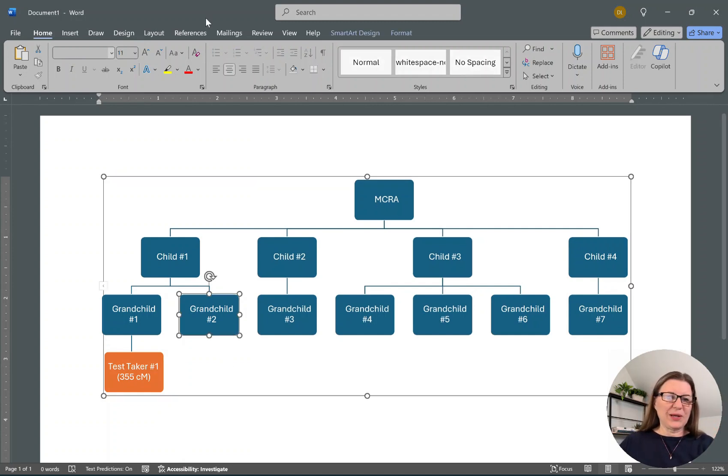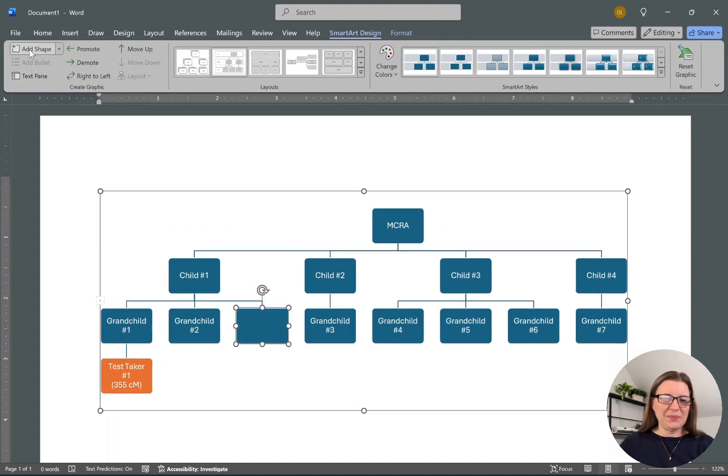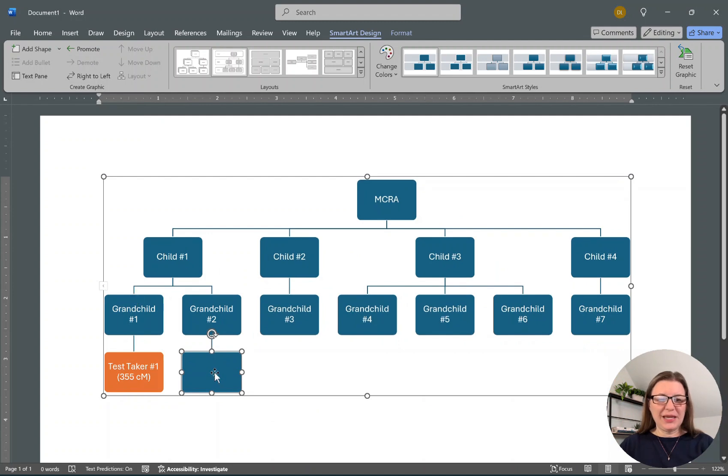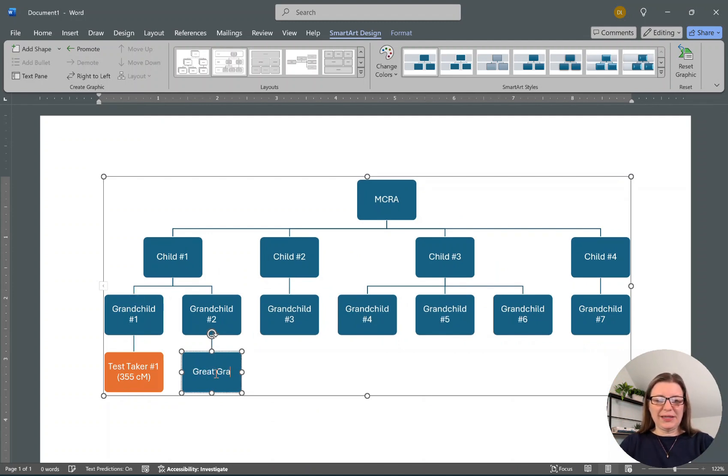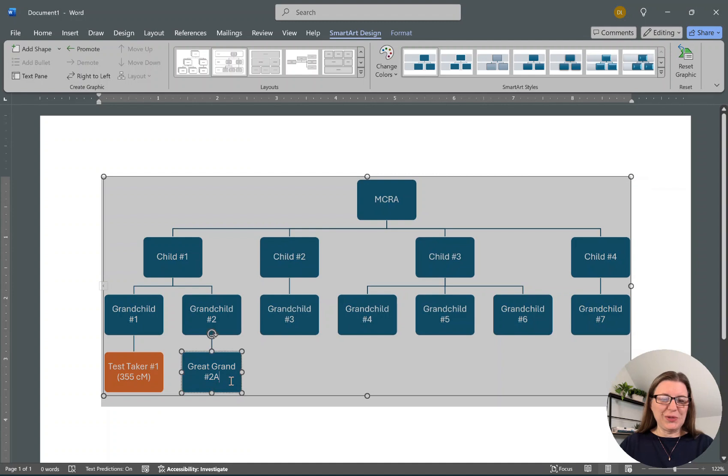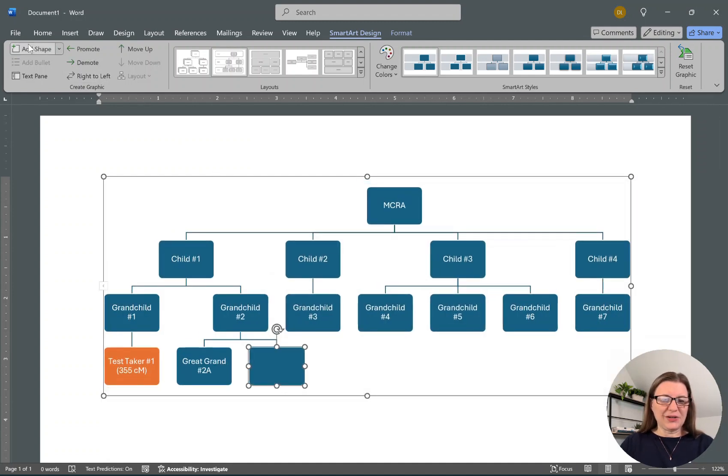Let's say over here we're going to go back to SmartArt Design, add a shape, and it's in the wrong place. We need it to drop down below that child instead. So let's say this is Great Grand 2A because it's the first grandchild of Number Two.